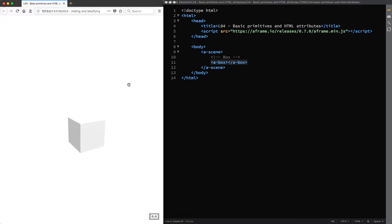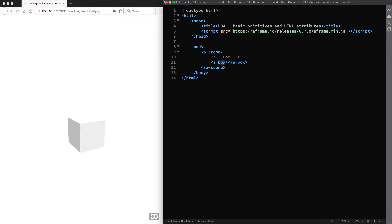As you can tell by looking at the syntax, primitives can be described as easy-to-use HTML elements. In the first lecture you learned that A-Frame is an entity component system framework for Three.js, and indeed under the hood the A-Box primitive is just an entity with a semantic name that has a preset bundle of components with default values. That's why the box in our scene is white and has that particular size.